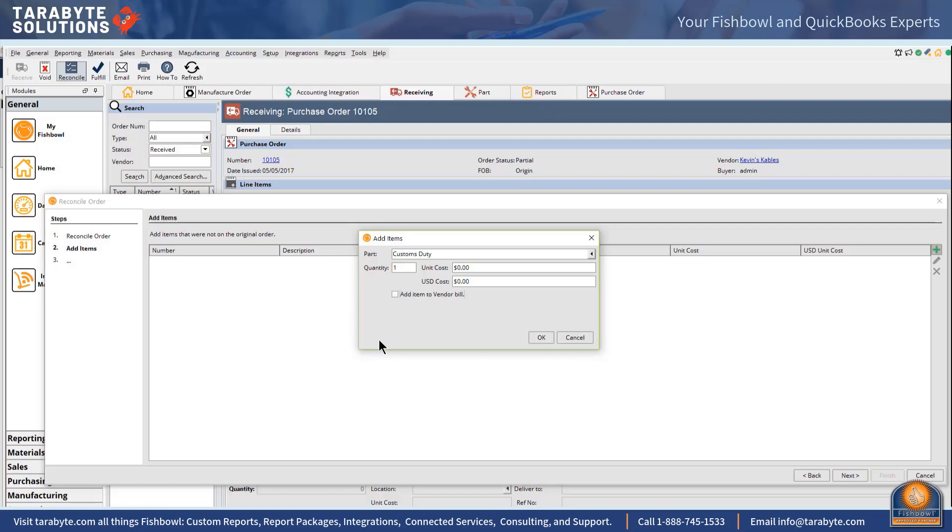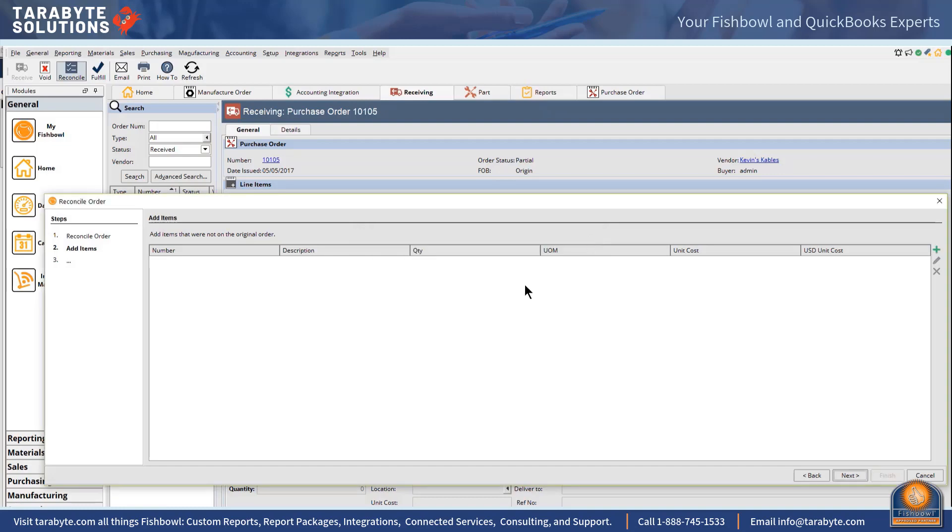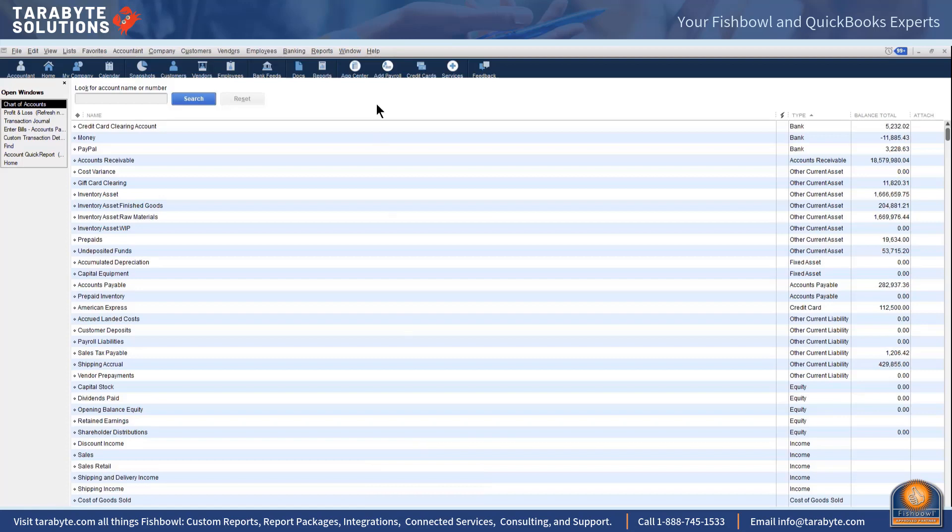Which is why shipping type part numbers are my favorite type of part numbers for all my reconciling line items. So these guys that don't get added to the vendor bill, I don't want them mixed in with the shipping accrual.